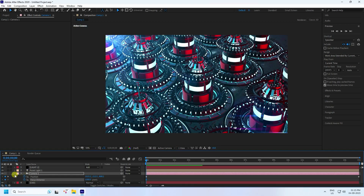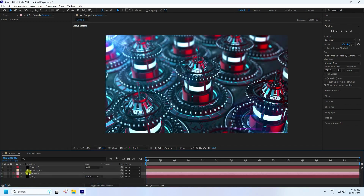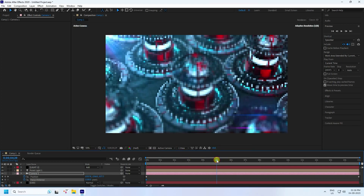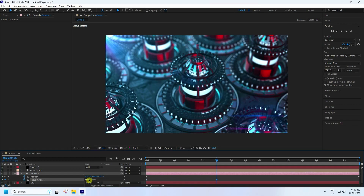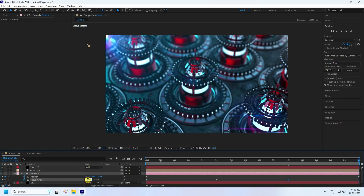Select the camera, press U, and manually change the focus distance to 1000. Go to camera settings and enable depth of field. Select the camera again, press U, and change focus distance to 1200. Set a keyframe at 5 seconds with focus distance 800, then 900. At 10 seconds set focus to 800, then 900. At 15 seconds set focus distance to 1000.